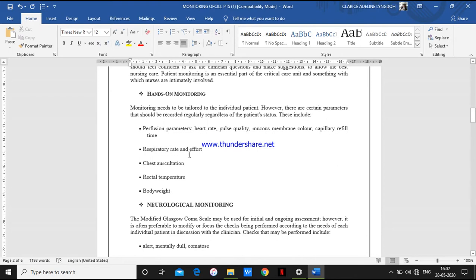We also check the respiratory rate and the efforts — whether the patient is struggling to take in oxygen, or having any dyspnea or tachypnea. We monitor for chest auscultation as well. Then we check the temperature, both axillary and rectal temperature, and we check body weight. These are some of the hands-on monitoring parameters.